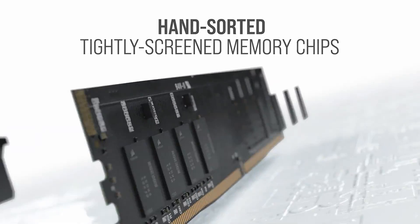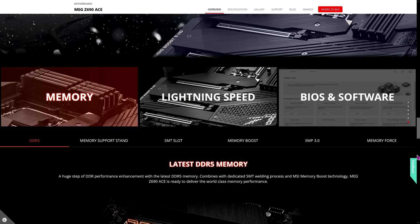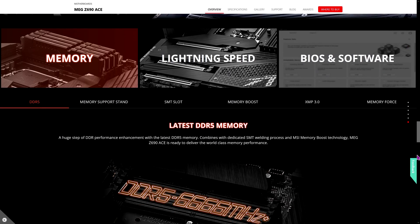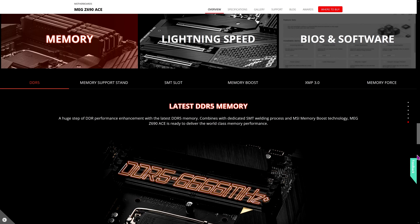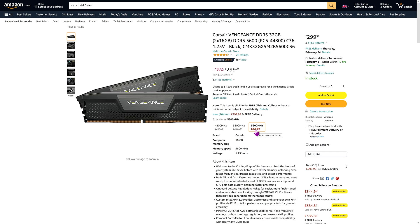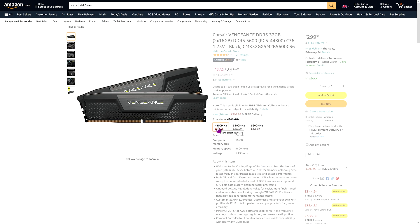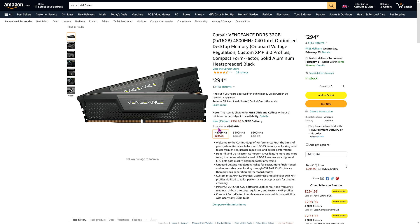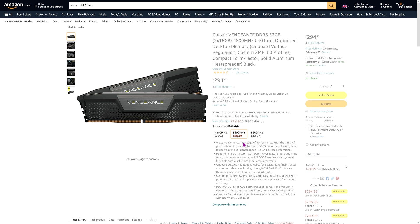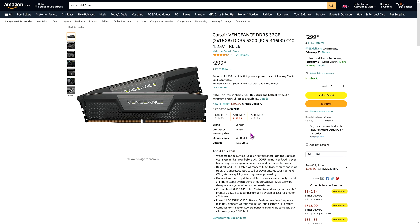DDR5 RAM has dropped in price since December by about two thirds, and it is currently about twice as expensive as DDR4 RAM. When manufacturers start to come out with high performance modules that are affordable, you may want to consider at that stage building a DDR5 system.